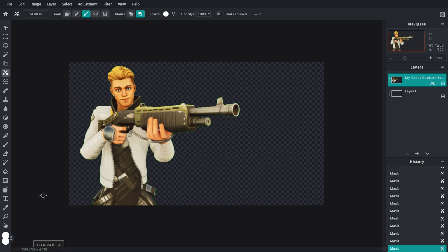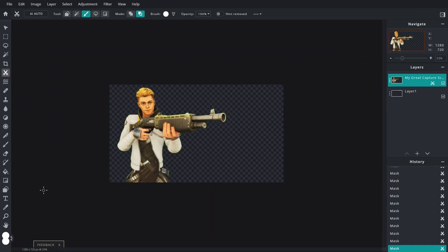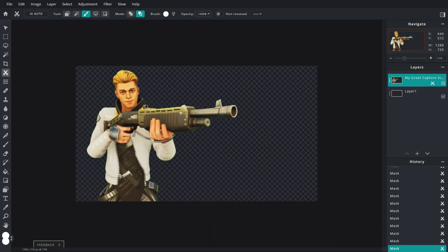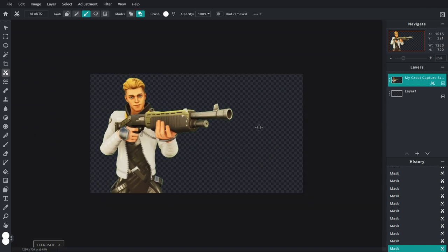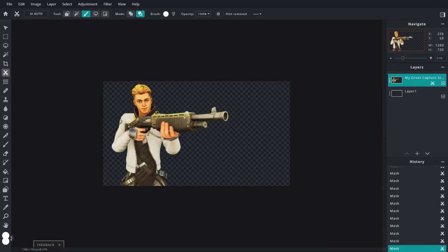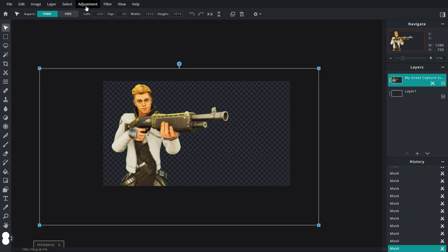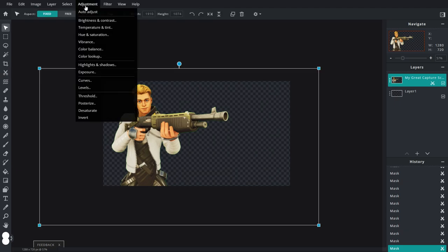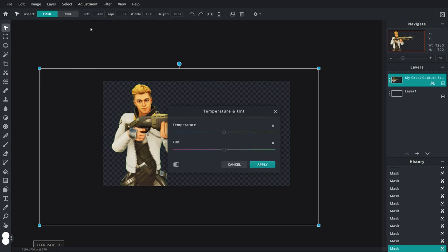Make the brush a little bit smaller and remove the other tiny little spots. This isn't the best way of doing it but it's the way I've always done it. That's a pretty good cutout of the skin right there. Now go up to Adjustment, Temperature and Tint, and bring the temperature down because he is a little bit warm.